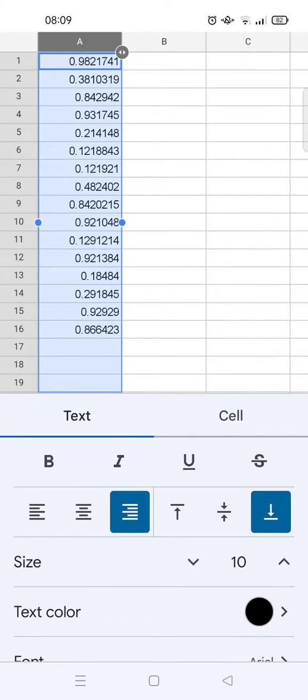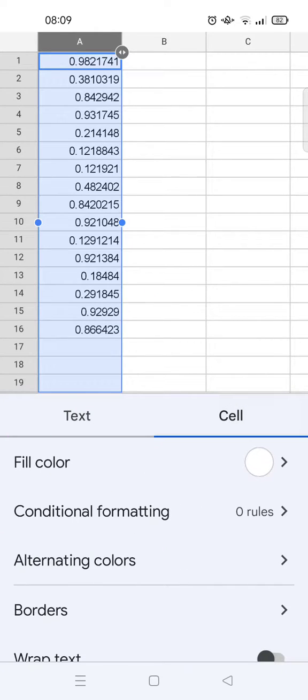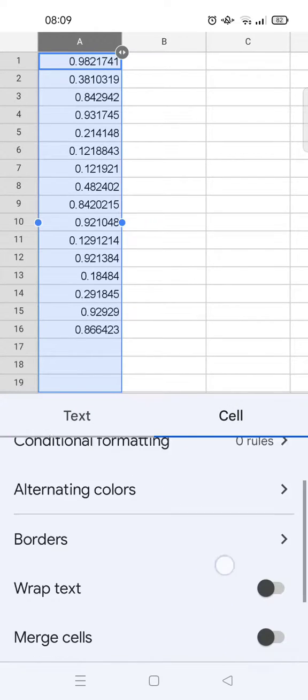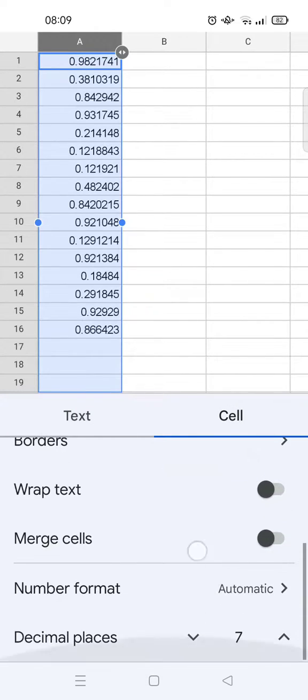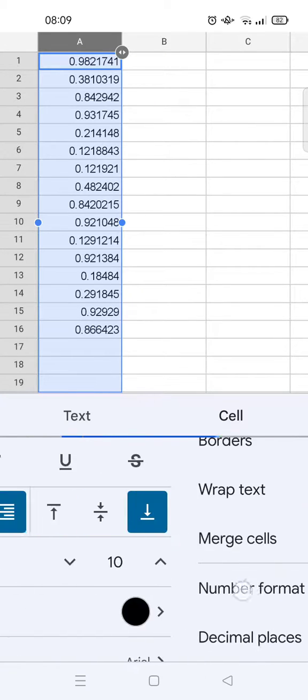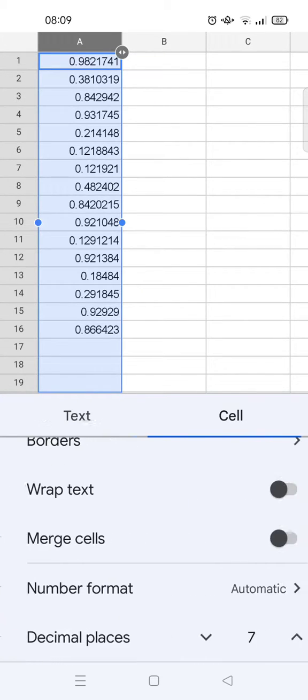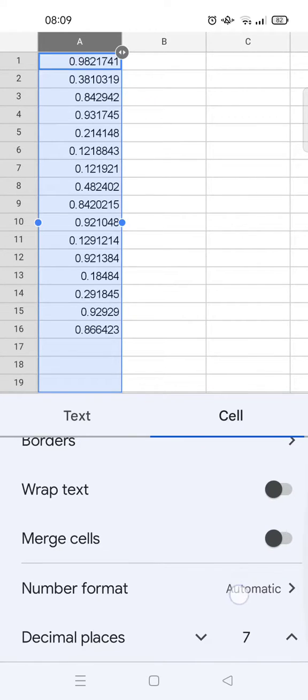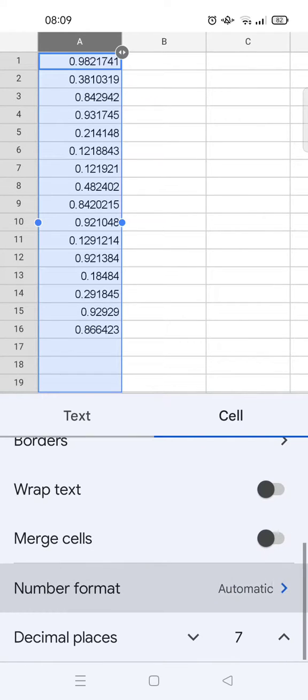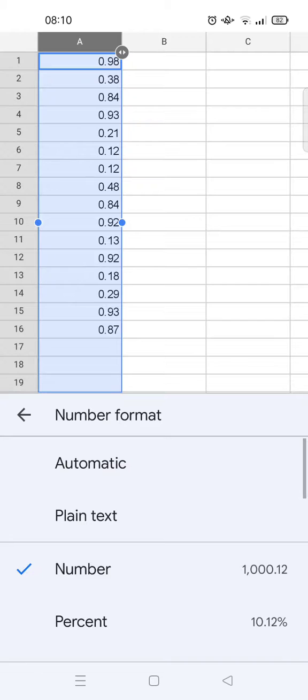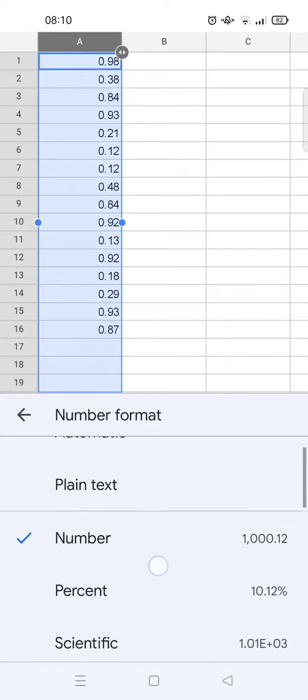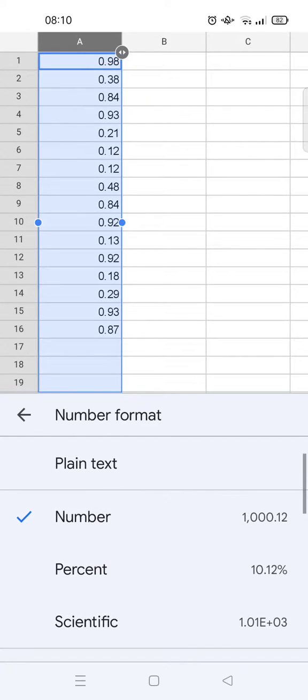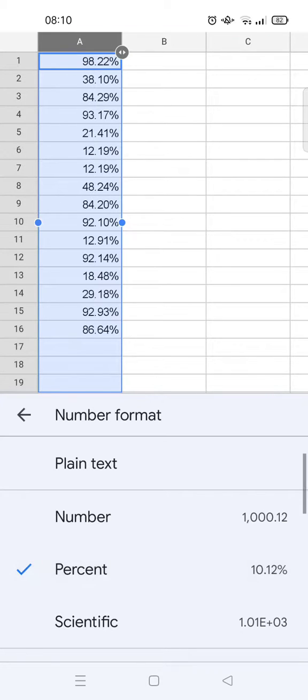Just scroll down until you find the number format. Click on the automatic here and find percent. Here you can see there is percent format, just click on that.